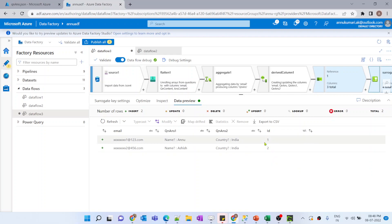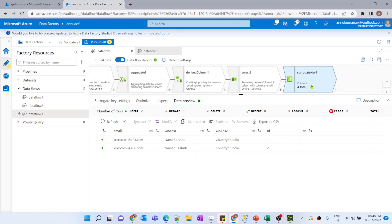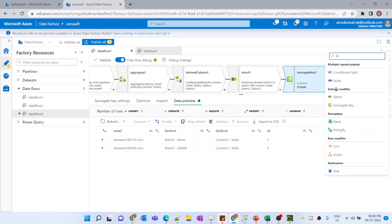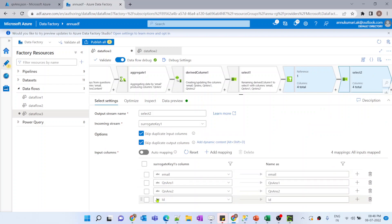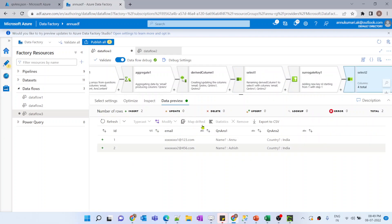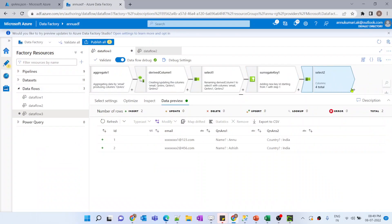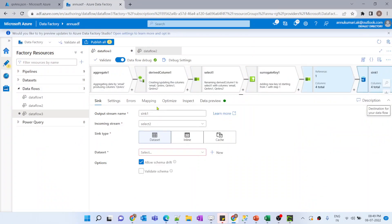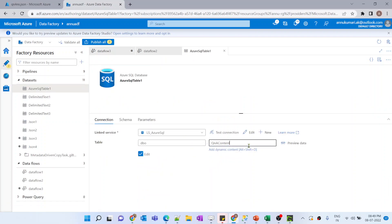After previewing, the ID column is coming correctly but it appears last. To bring it to the front, I use a select transformation again and drag it to the top. After refreshing the data preview and comparing with our desired output, it looks exactly the same. Now let me add a sink transformation pointing to an Azure SQL table.